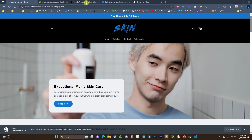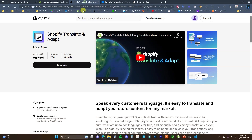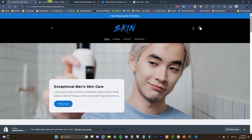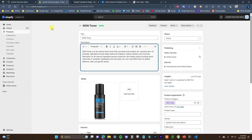In order to do this, we're first going to make sure that you have installed the Shopify Translate and Adapt app, because this is going to allow us to actually put our translations into the store. Once we've added this to our store, we need to come over here and open up Settings.